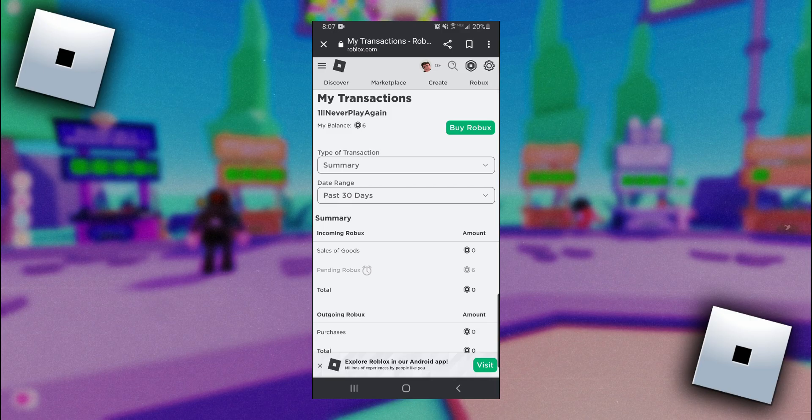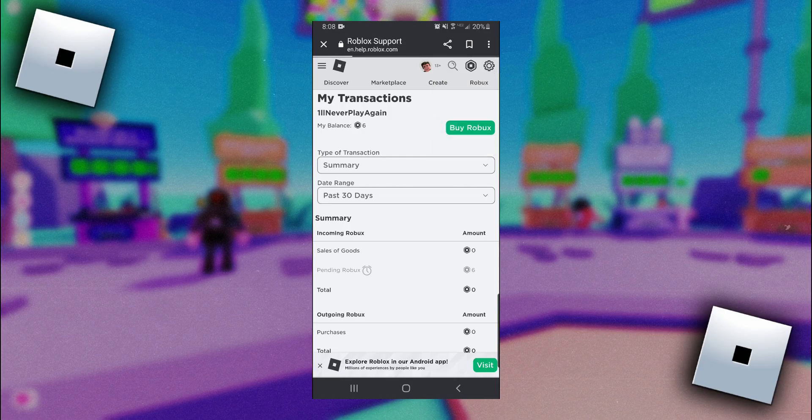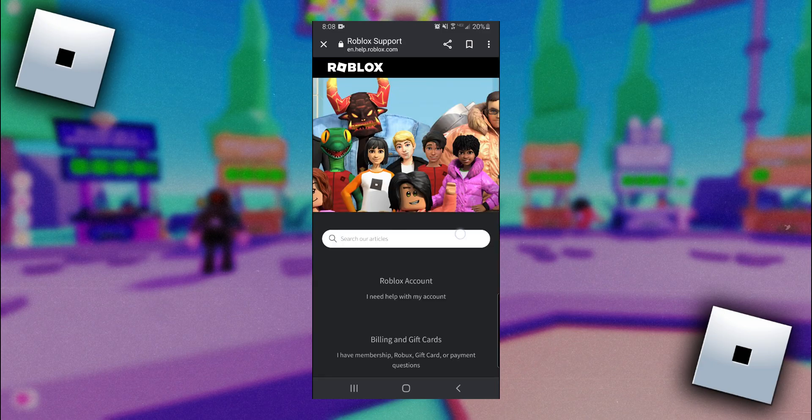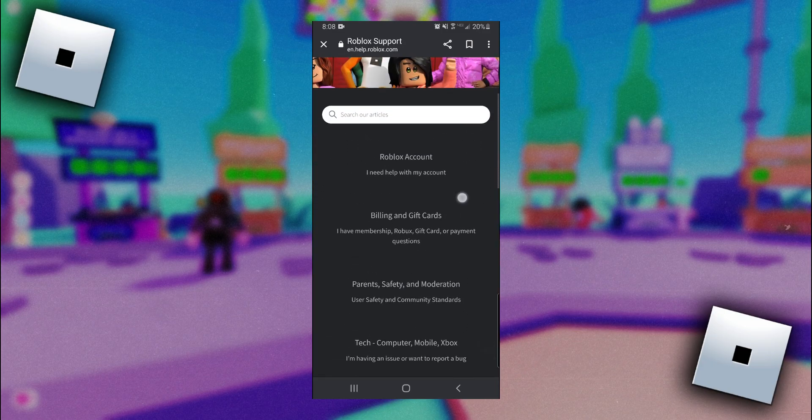If it's been let's say over two weeks and your Robux are still pending I'd recommend contacting Roblox by coming up here in the top right corner clicking on the Settings icon, clicking on Help, and then this is where you can contact Roblox support.